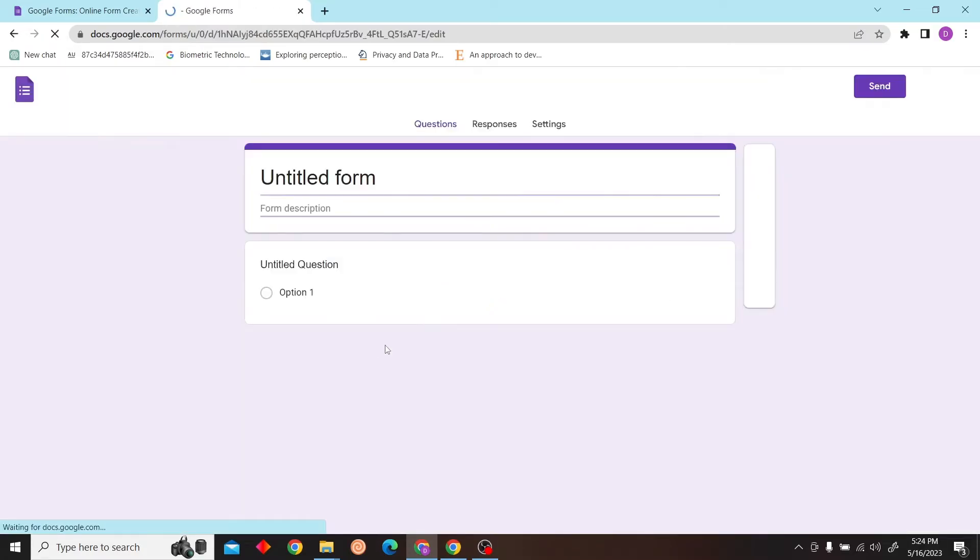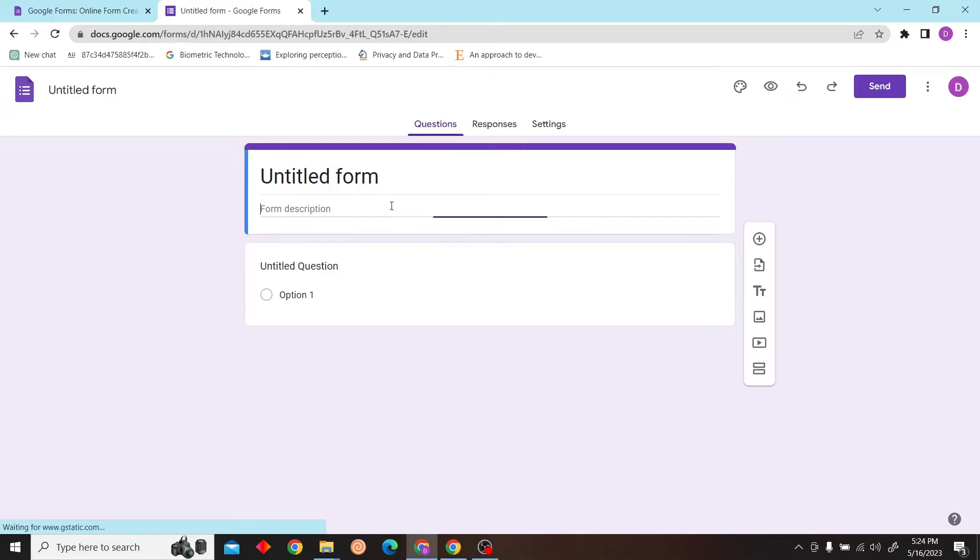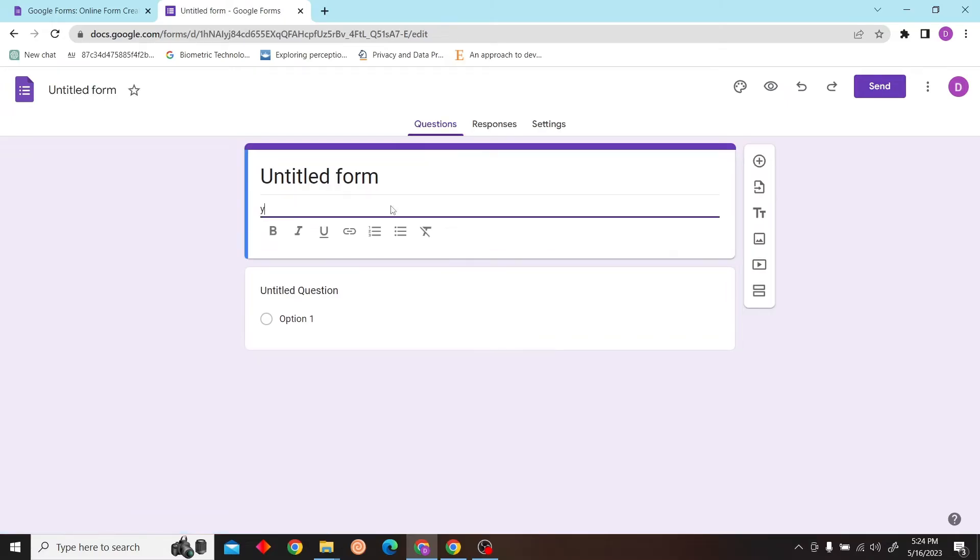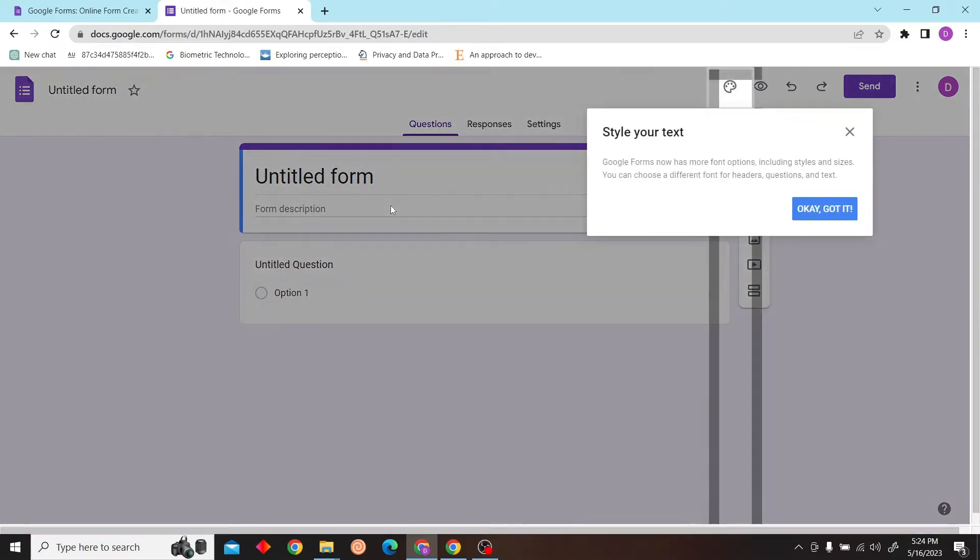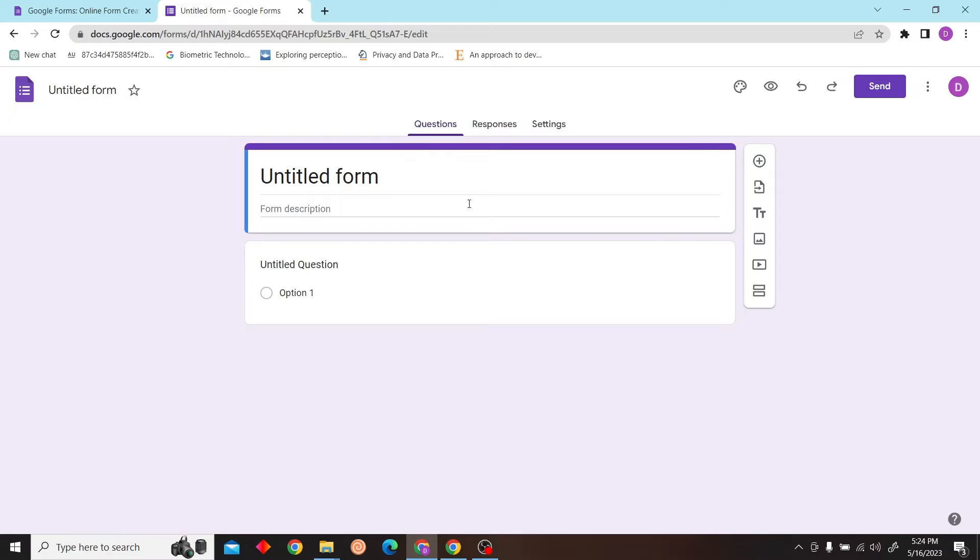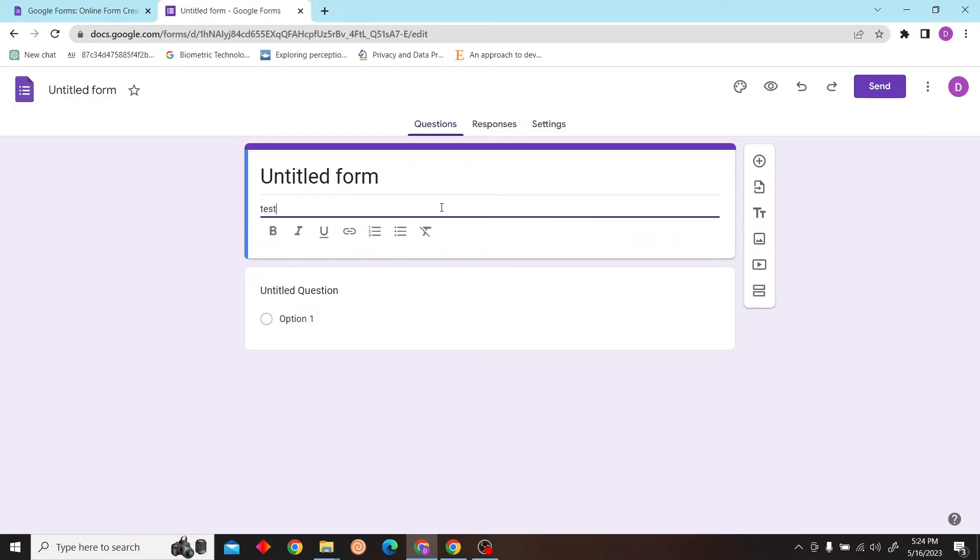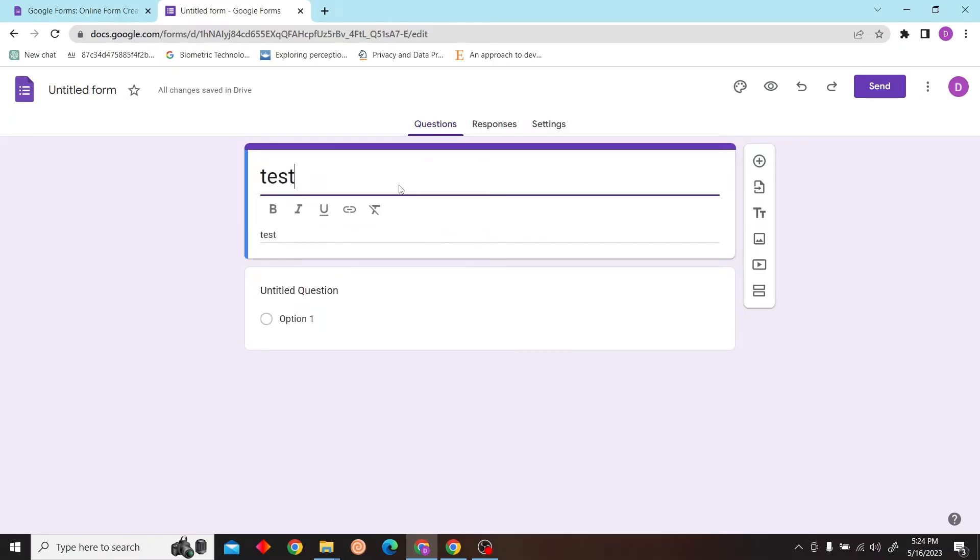So let's just create a Google Form. Let's give it a description and title. You can just enter whatever your form is about.